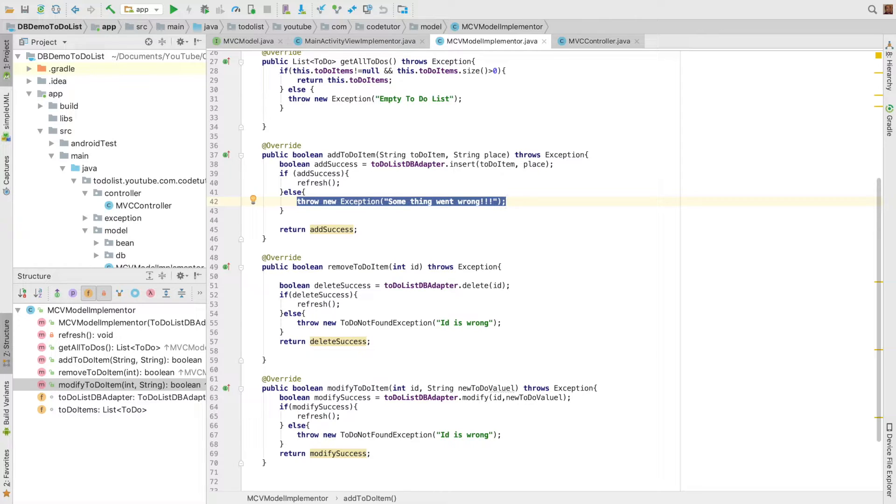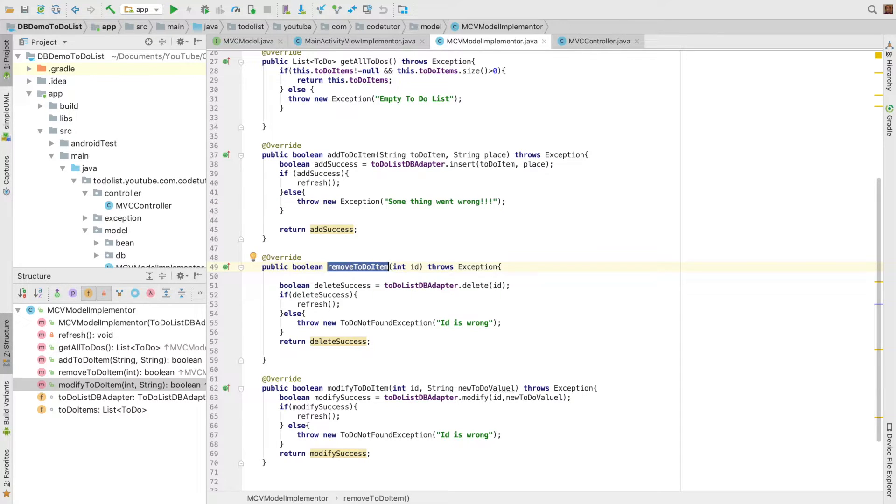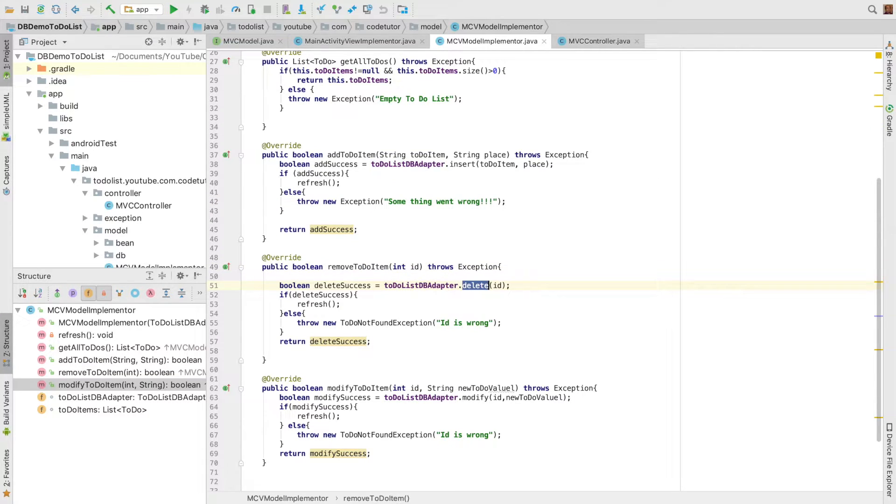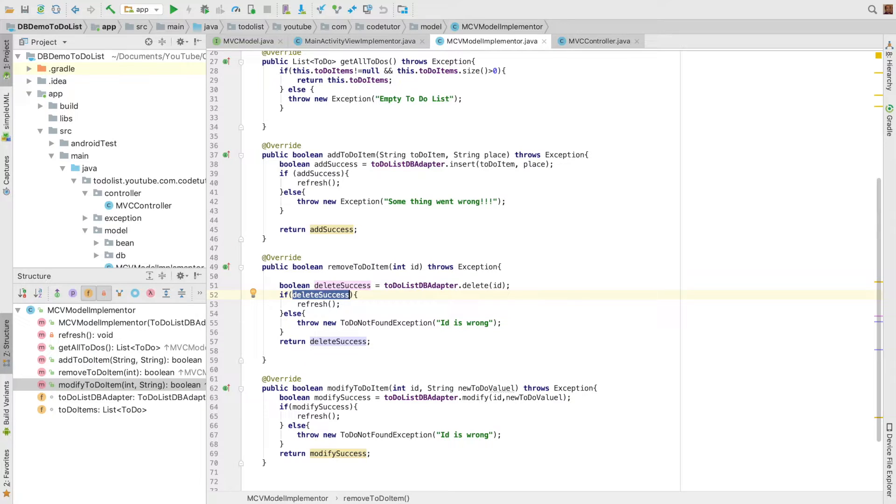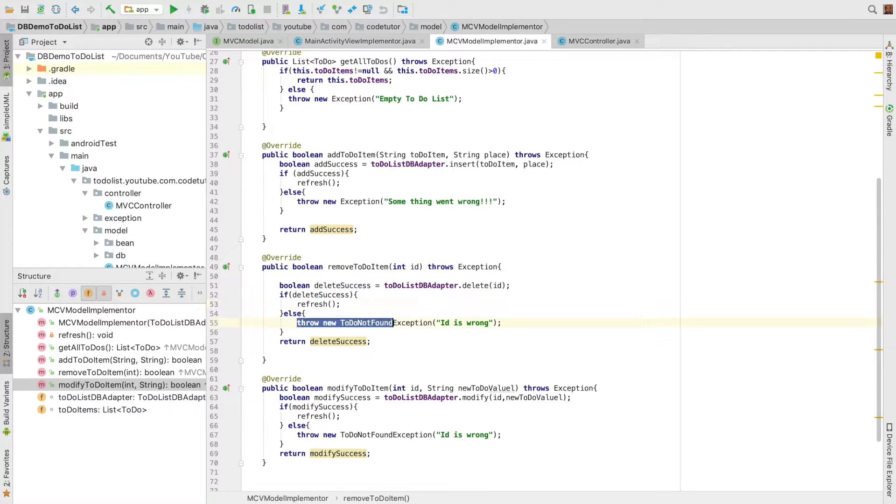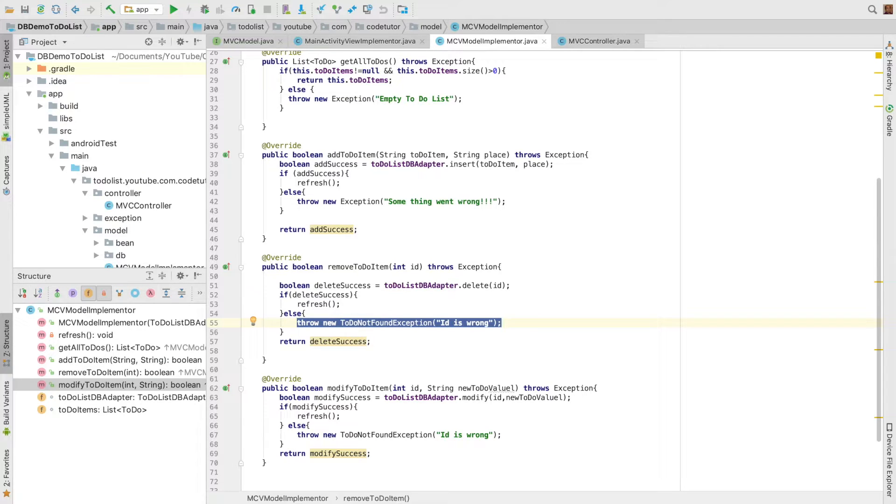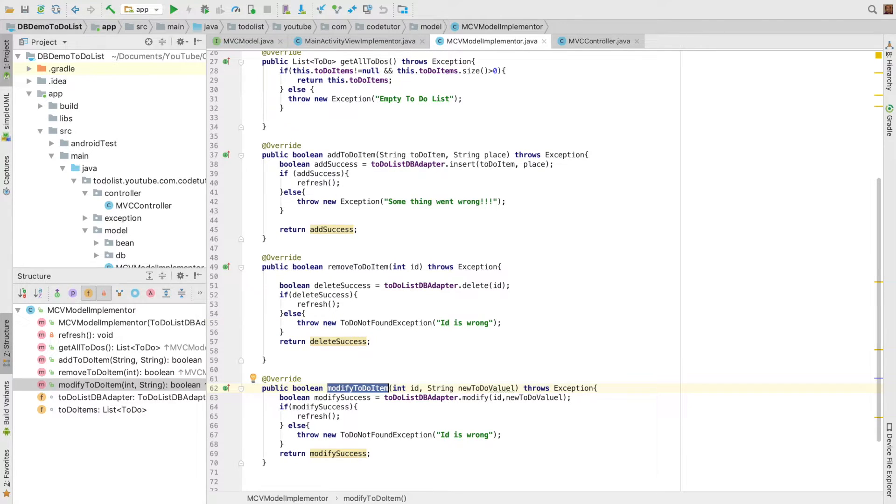And then when you do a remove to-do item, once again we do a delete invocation on the DB adapter. The return type is a boolean, and depending upon whether it's a success, I either refresh it or throw an exception.